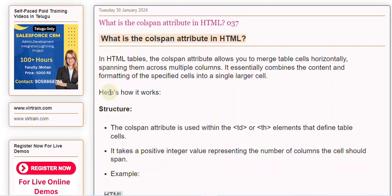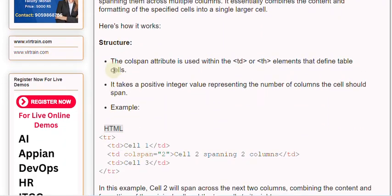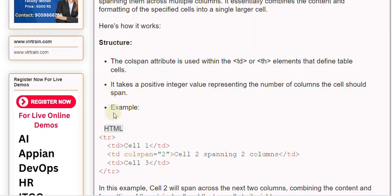Structure. The colspan attribute is used within the td or th elements that define table cells. It takes a positive integer value representing the number of columns the cell should span.